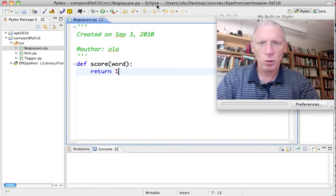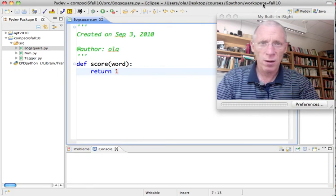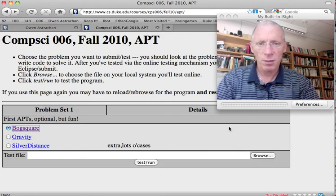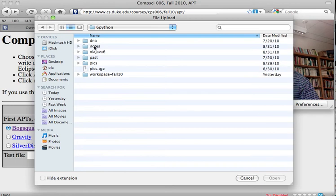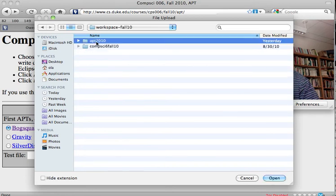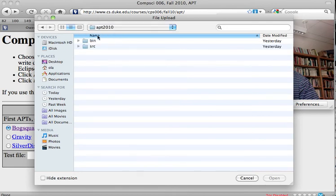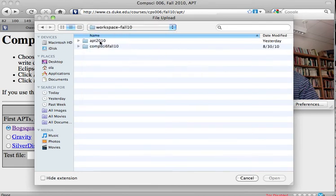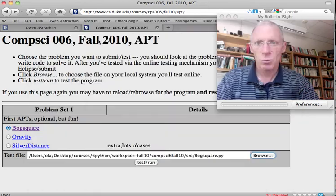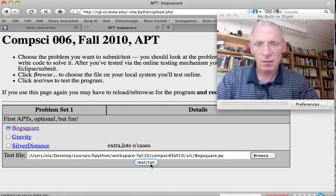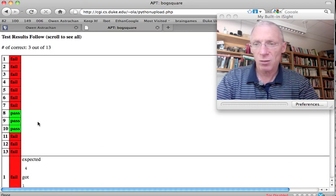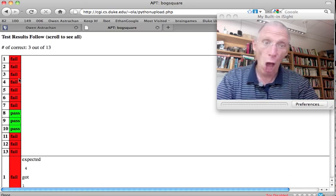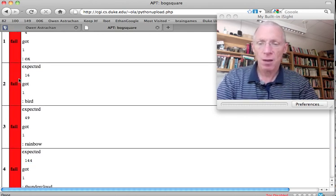I've used scoreWord. I'm going to just check it. First, I have to browse to where it is. Now, Eclipse tells me where it is. Users, desktop, courses, 6, Python, workspace. This is where the full path, which I'm going to need probably, if I say I'm browsing to the file. It was on my desktop, in the courses directory, in 06, because that's the course, in my workspace, in APTs, in the source. It wasn't in APTs. Maybe it's in CompSci 6. There it is, BogSquare. I click on it, and I'm going to test it. It's uploading it. I passed 3 out of 13. Green is passed. Red is failed. Sad. But, I'm hoping to get better.